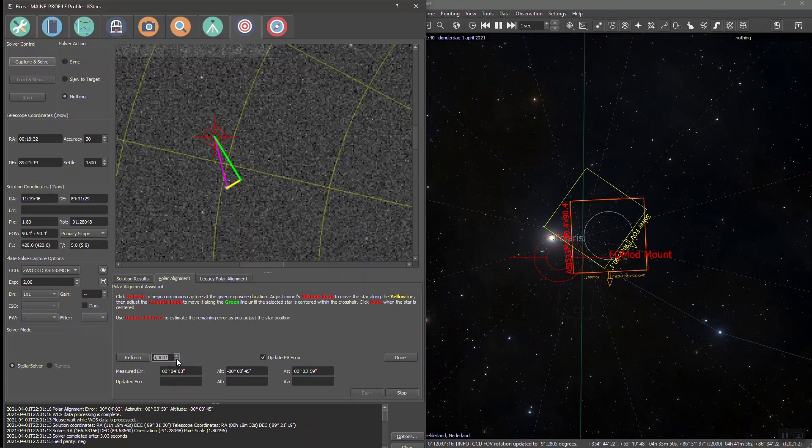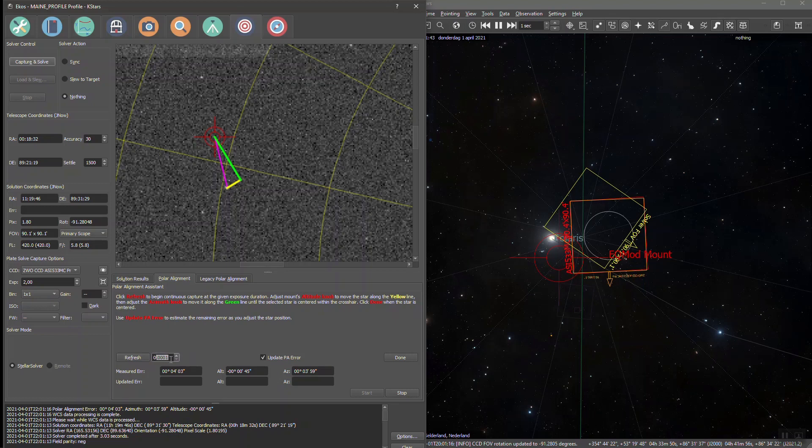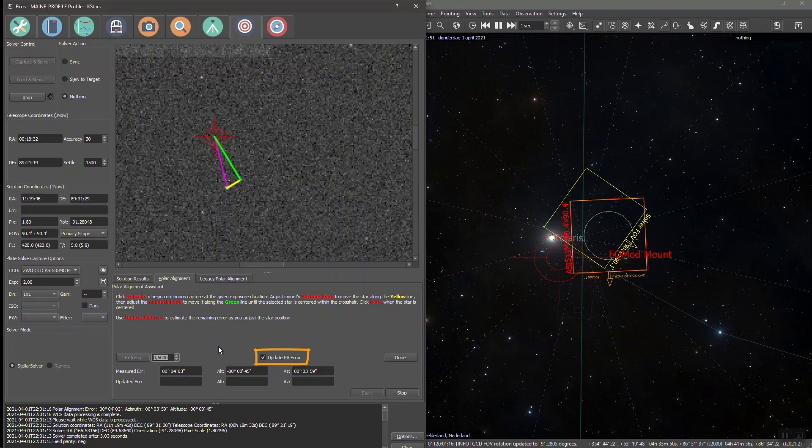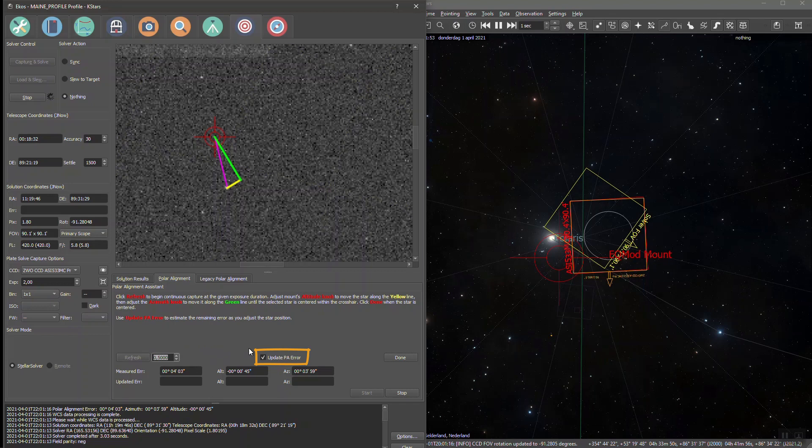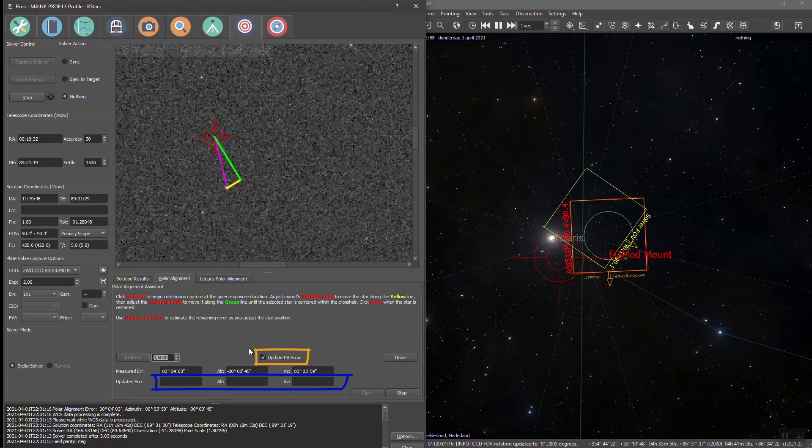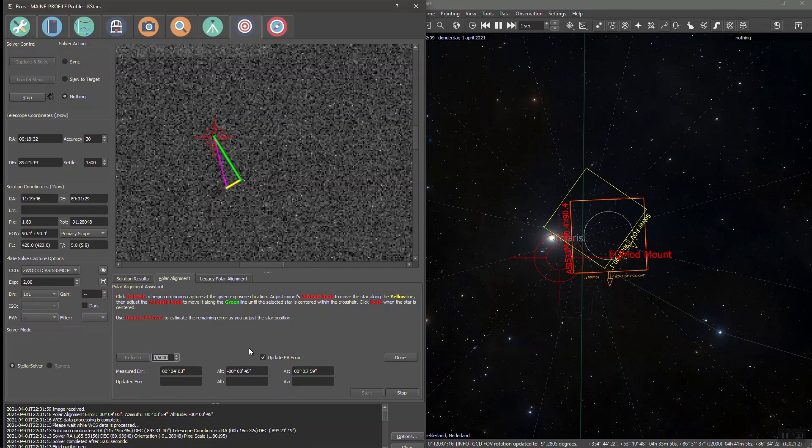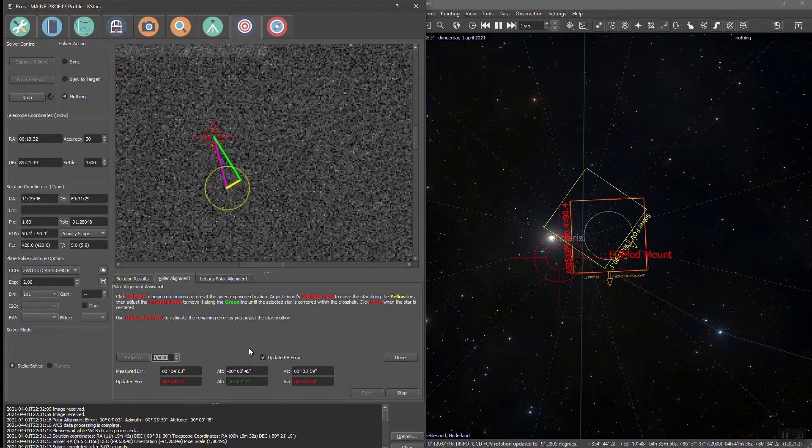And now you can actually see that I checked the update PA error button. That's another new setting that I didn't show you earlier. When you use it, you can see a live estimation of your new polar error per axis, and the star that you are trying to move towards your target is being highlighted on screen with a yellow circle. So that makes it a lot easier to follow it around.